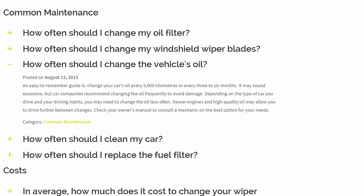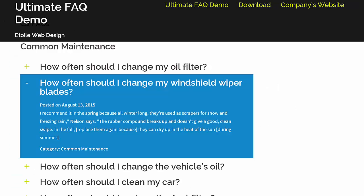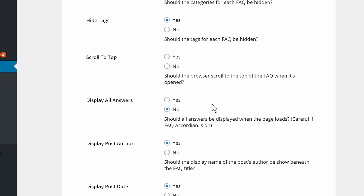Styles include the default layout, color blocks layout, block layout, list layout, and all answers displayed.